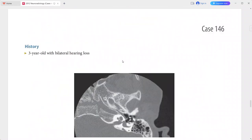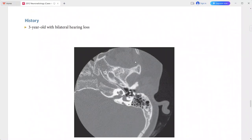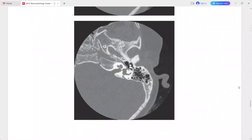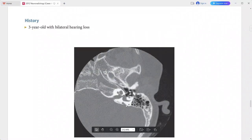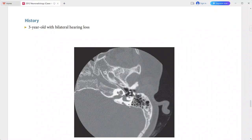Next is a three-year-old child presenting with bilateral hearing loss. The vestibular aqueduct appears enlarged. The cochlea has an abnormal shape with a bulbous appearance to the apical turn.